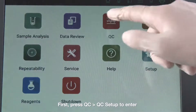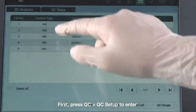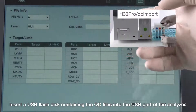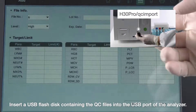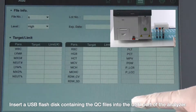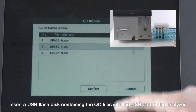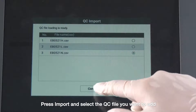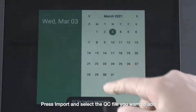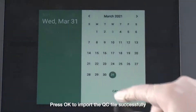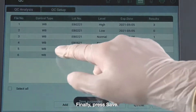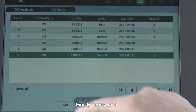First, press Quality Control Setup to enter. Insert a USB flash disk containing the quality control files into the USB port of the analyzer. Press Import and select the quality control file you want to add. Press OK to import the quality control file successfully. Finally, press Save.